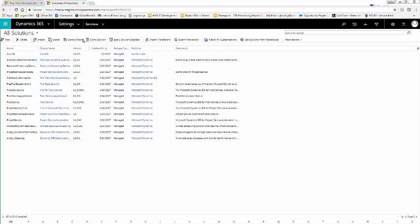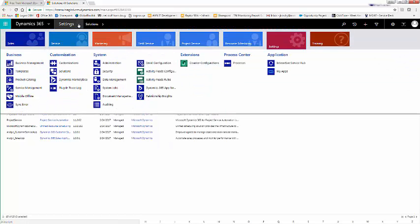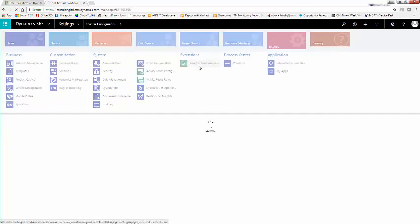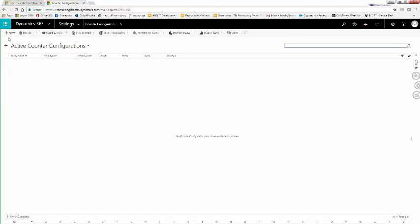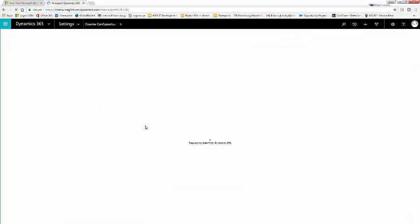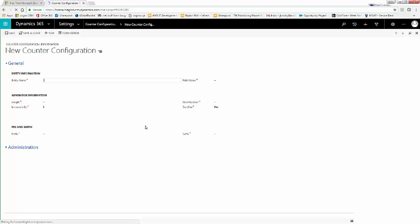Once finished publishing, click the dropdown next to Settings and you'll see your new entity called Counter Configurations in your extensions. Click on it and click New to create a new configuration.